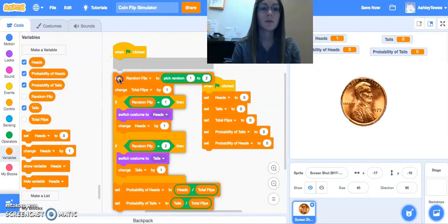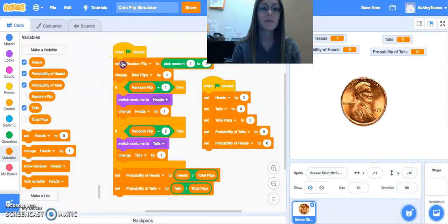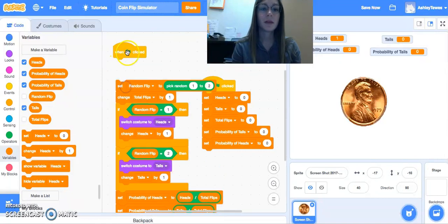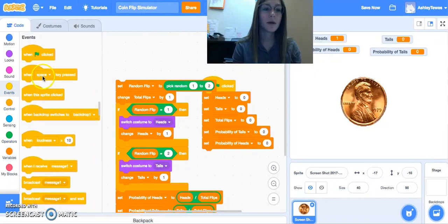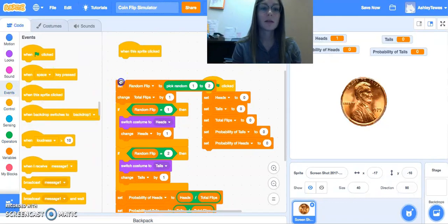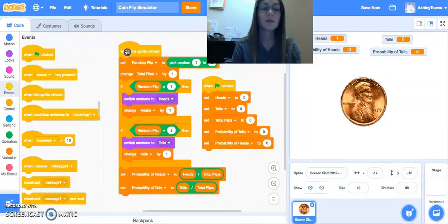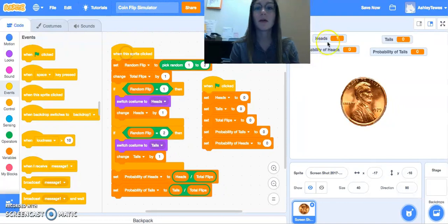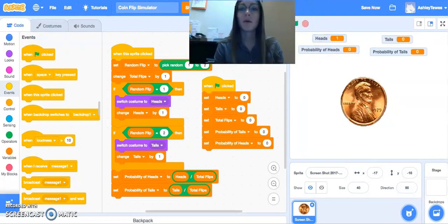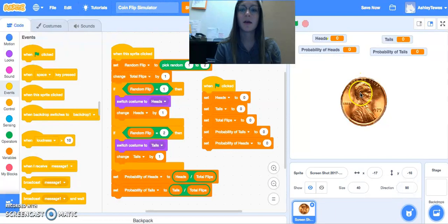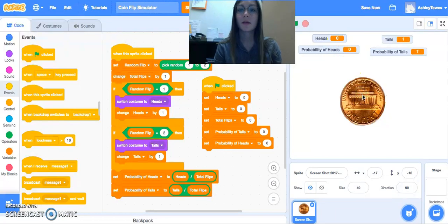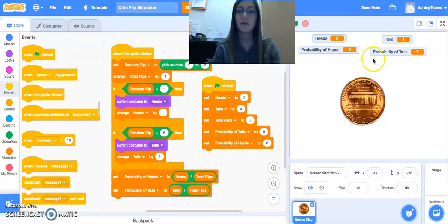We just want to change one piece here. And we want to start our program actually here with a when the sprite is clicked. So notice the difference in my program now. When I click the green flag, everything clears out. But when I click my coin, now the simulation is taking place.